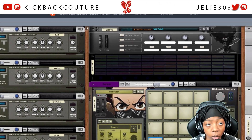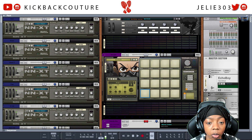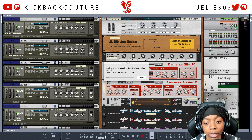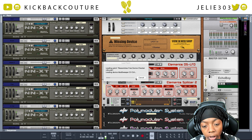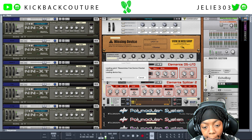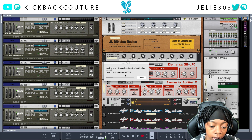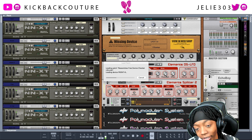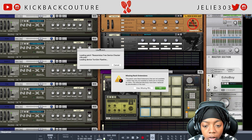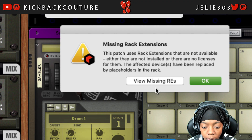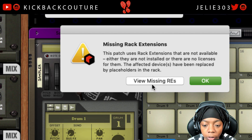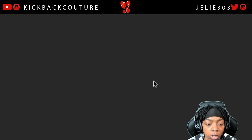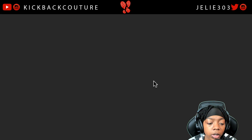Let me show you what that looks like. Now I'm in Reason and I'm just going to drag the Combinator file into the rack — you can also grab it from the browser. We'll load this patch up and it'll try to load everything, finding devices I already have. And we just got this pop-up: 'Missing Rack Extensions.' We can click View Missing Rack Extensions and it'll open a page showing everything we don't have from this Combinator.